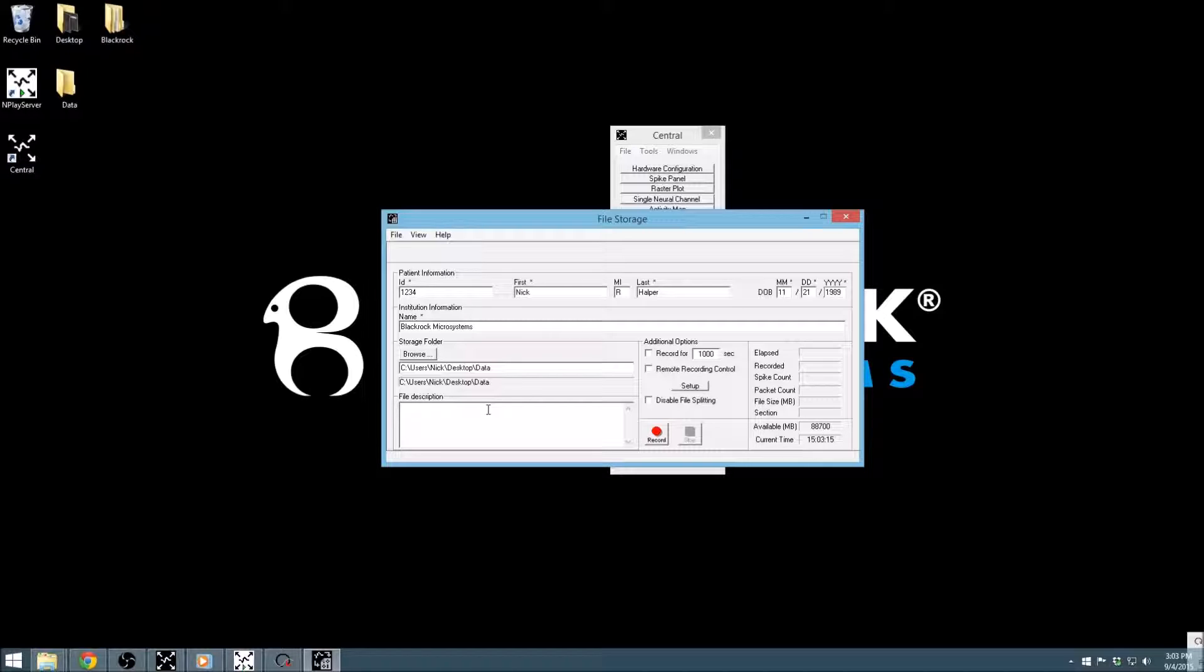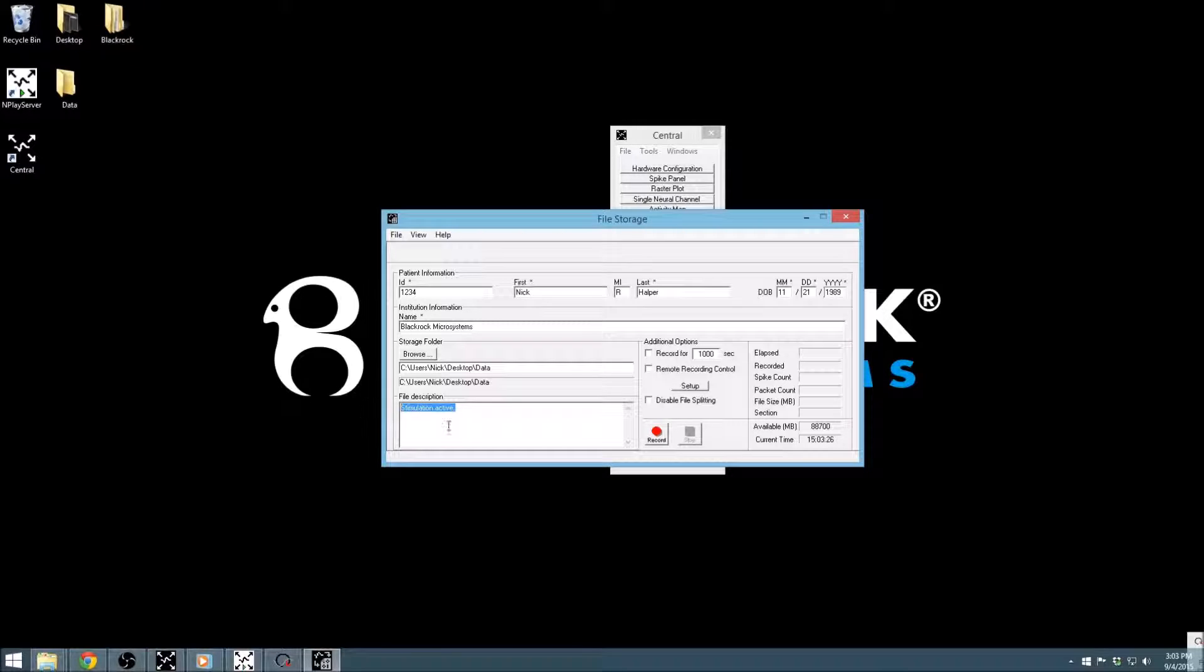In addition to any other comments placed into the file, you can additionally input a file description that contains any information about the recording that you would like. This will be saved into the file's metadata and can be viewed later using our data loaders.